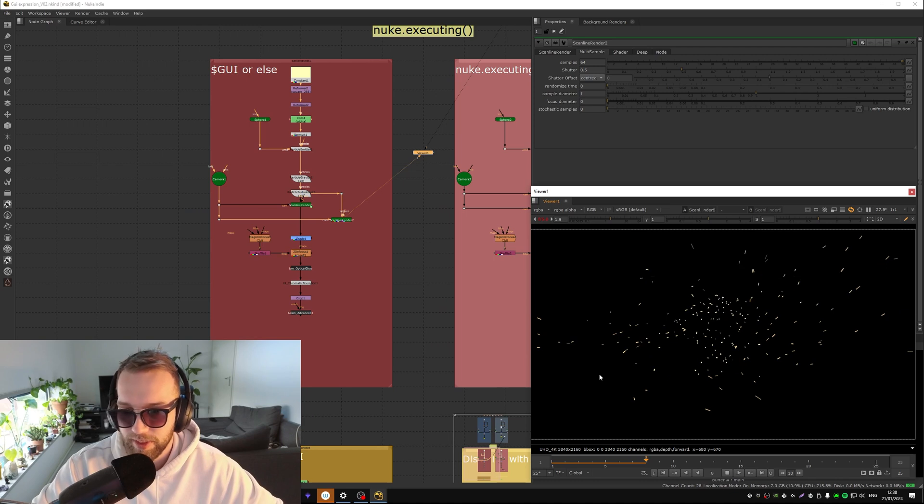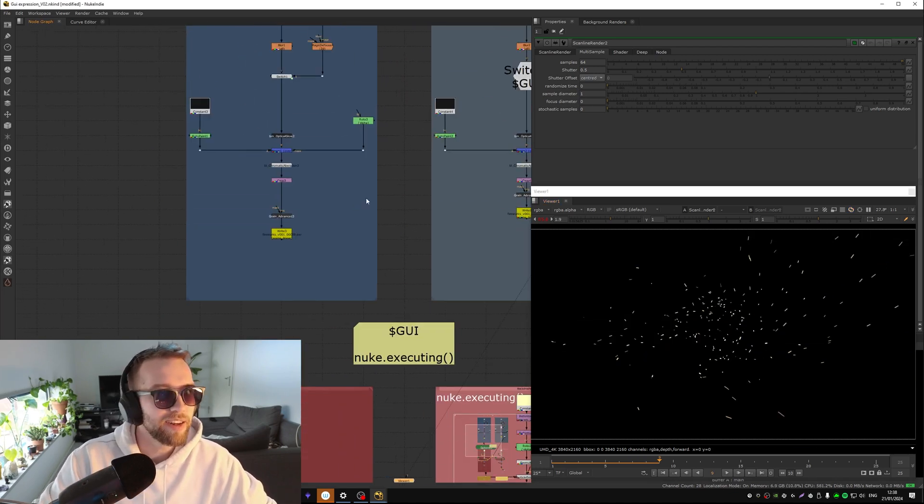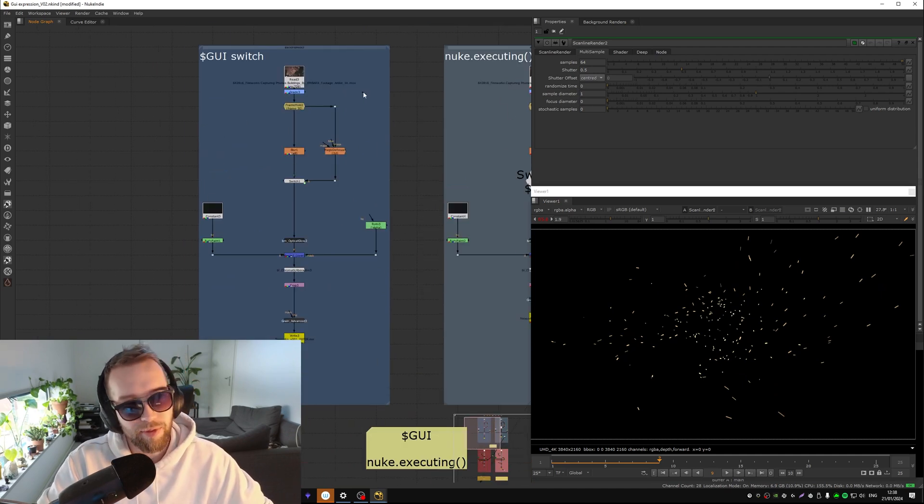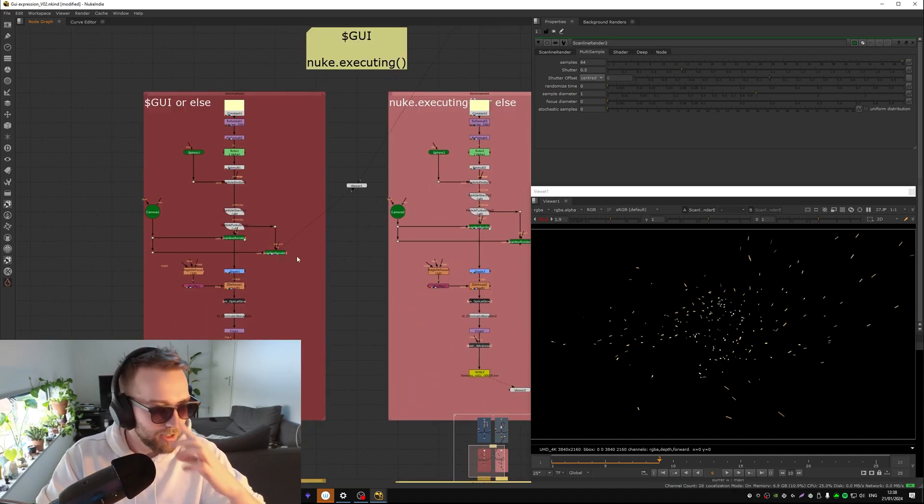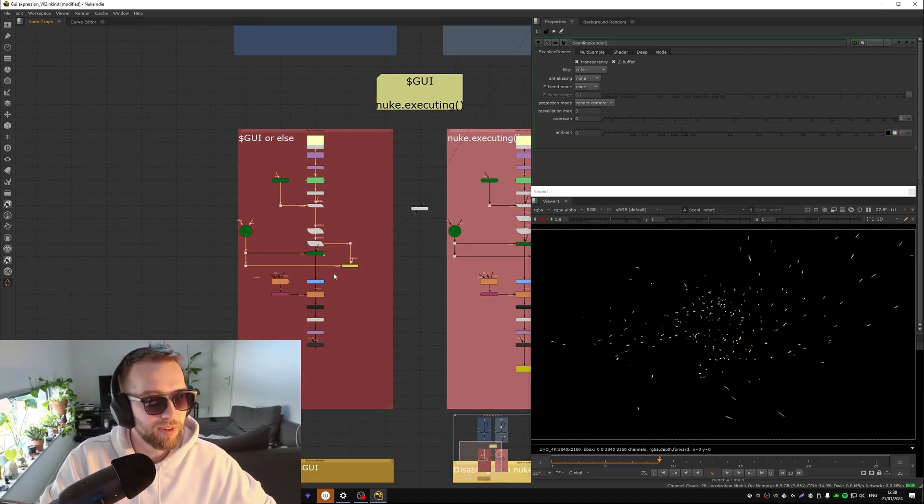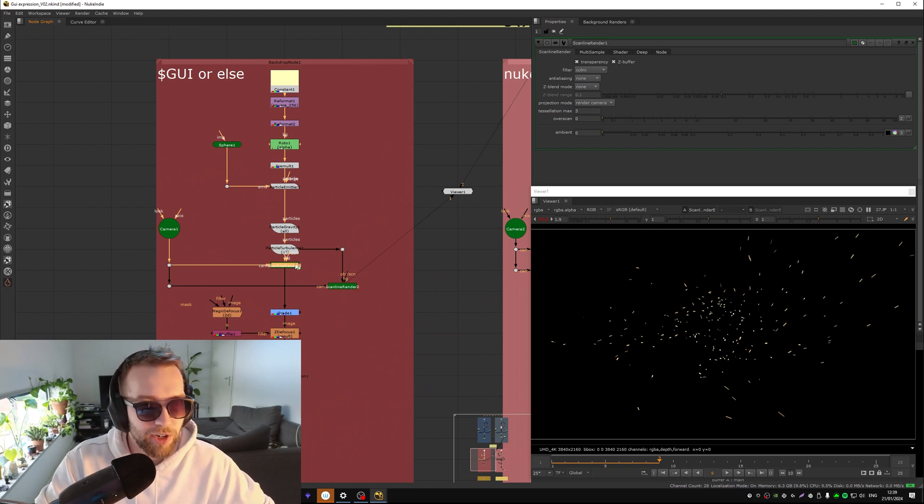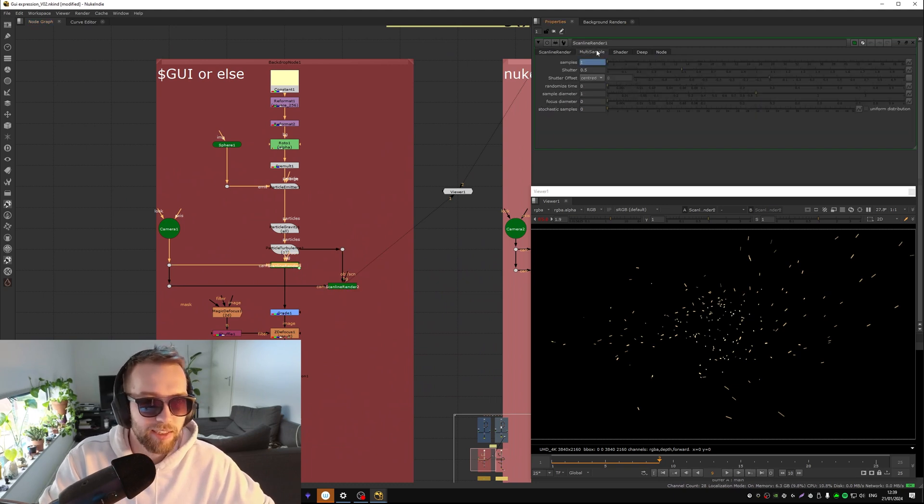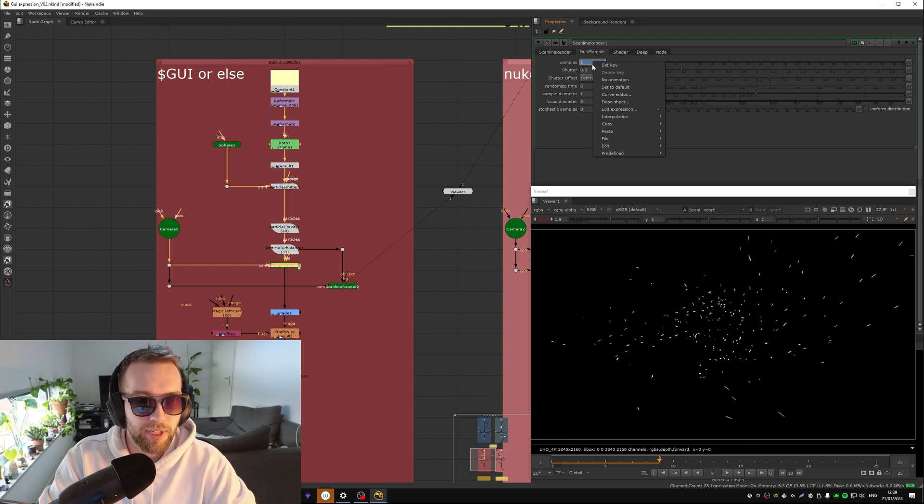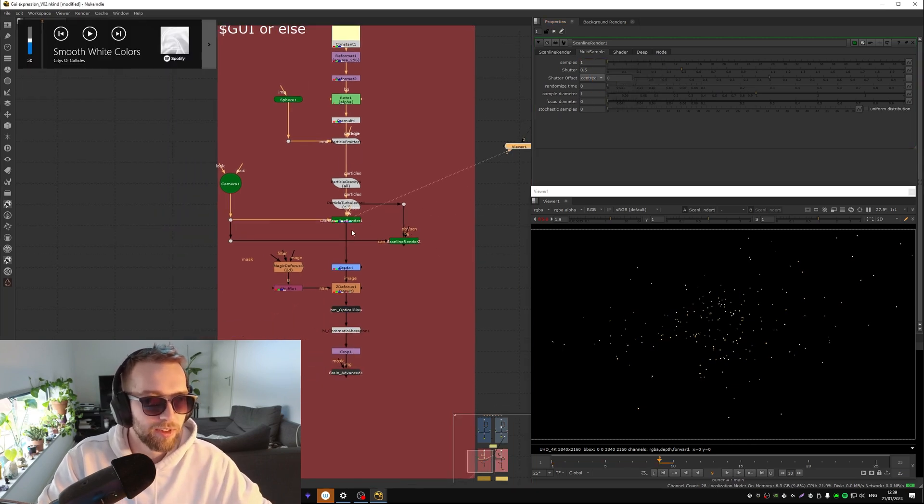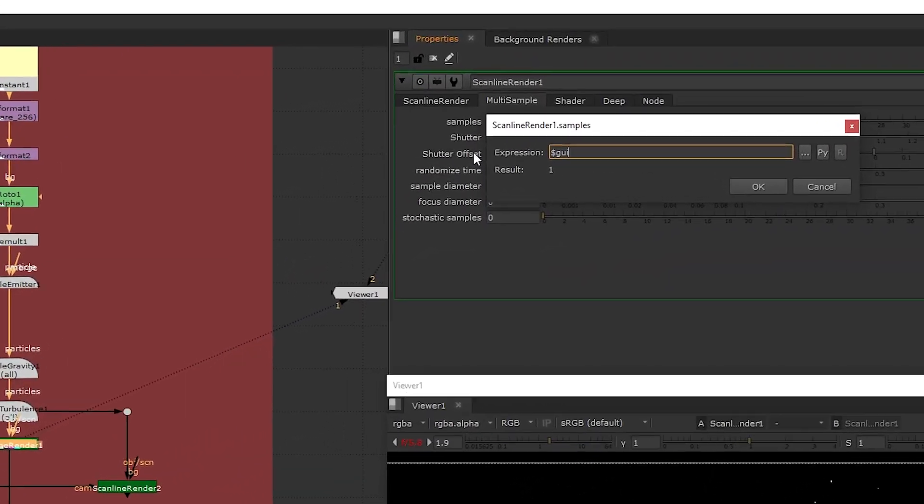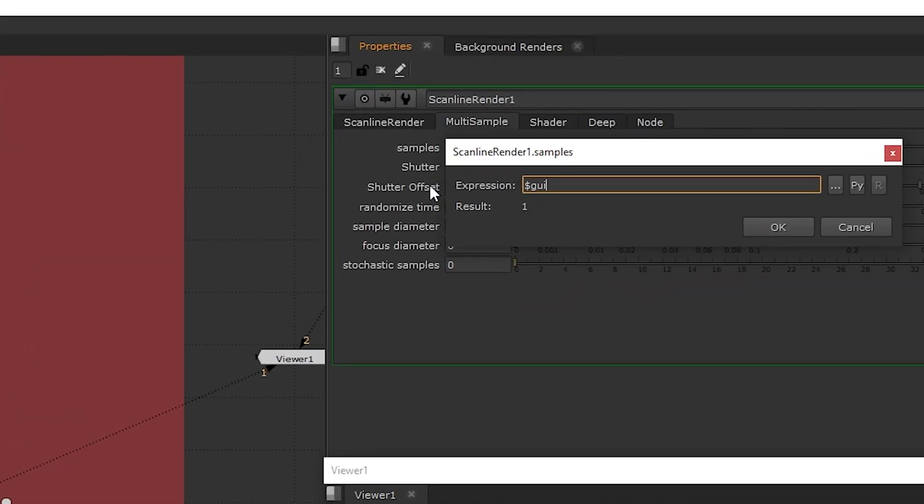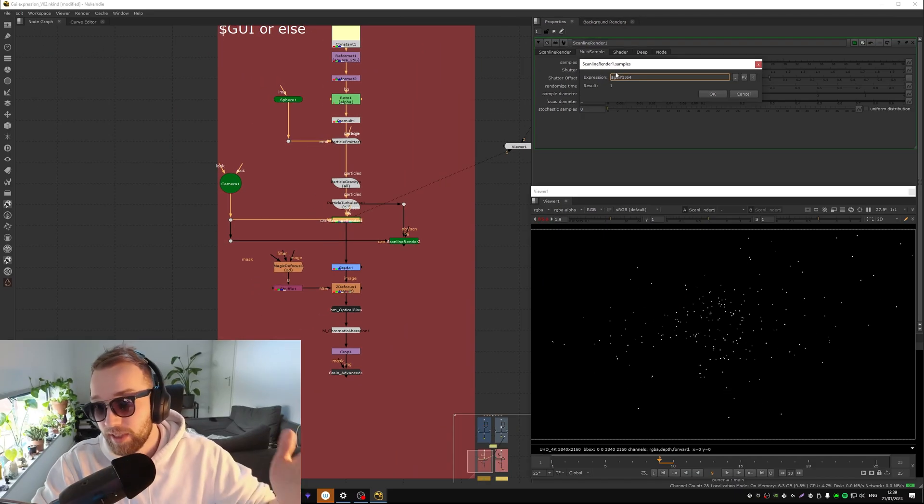So same idea, you could use that switch that we have on the top here, but you could also use a different type of expression so you don't need that many nodes. So if we go into this node where it says samples one, you can go dollar sign GUI and then you go question mark one double colon and then 64 for instance. So what this would mean is if GUI use one sample, or else 64.